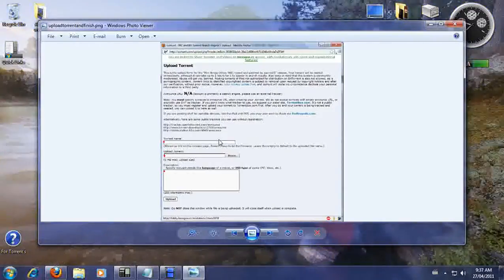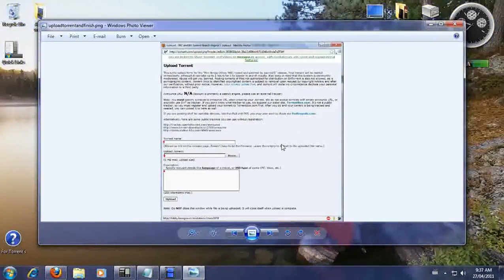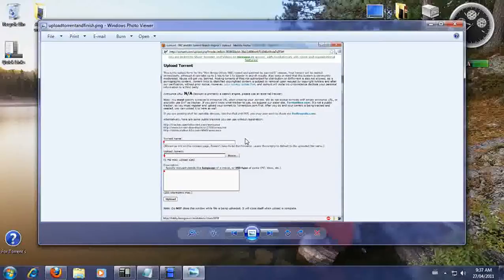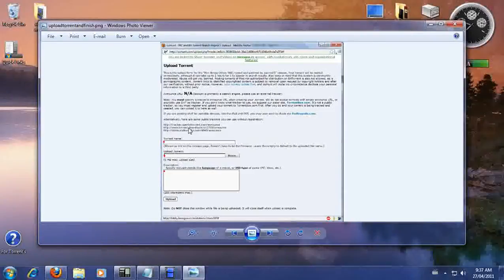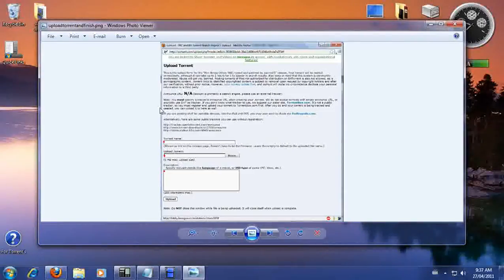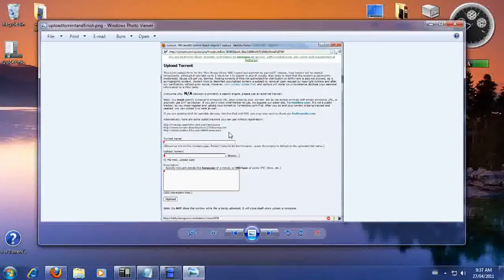And then when you do, this window is going to pop up. Now this is where a lot of people don't know how to add their Torrent. So basically, if you read all this information, they're going to give you trackers. So you're going to need these trackers. So you should copy these three trackers before you upload your Torrent.